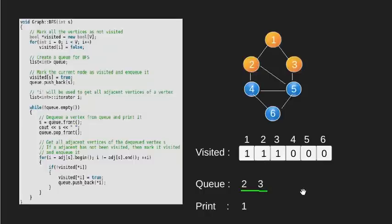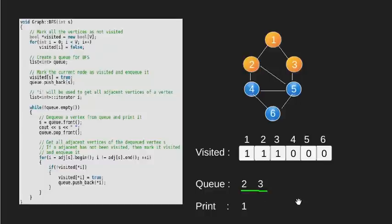Since queue is not empty, we put the front of queue which is 2 into our variable s. We print this value and also remove it from the queue.